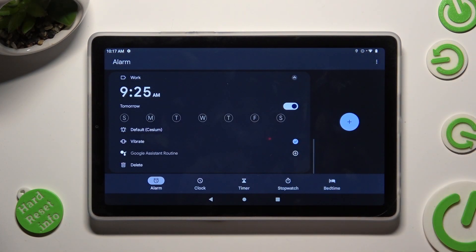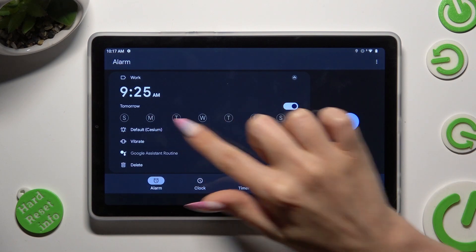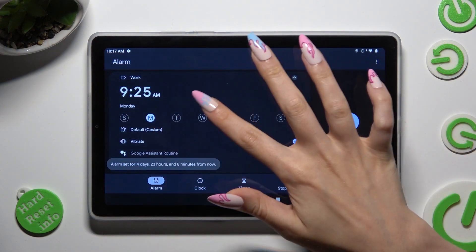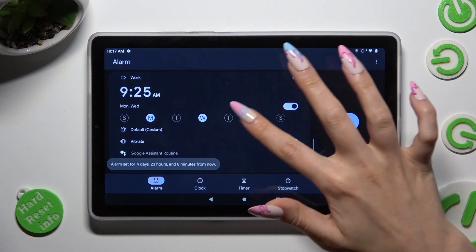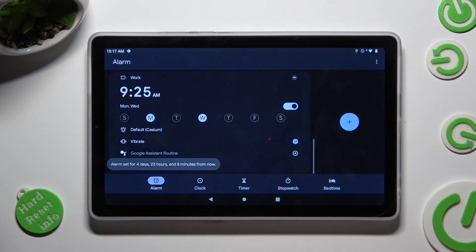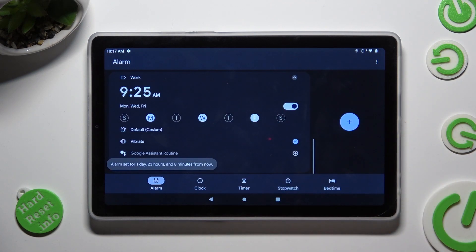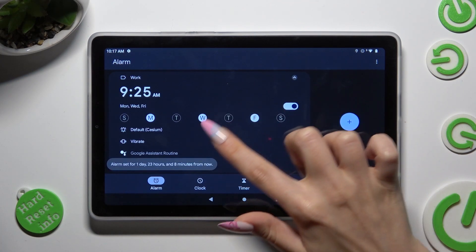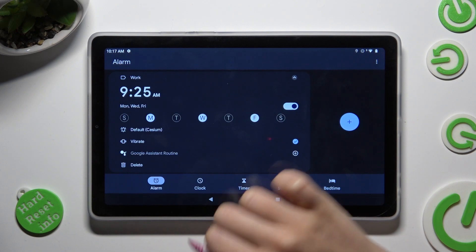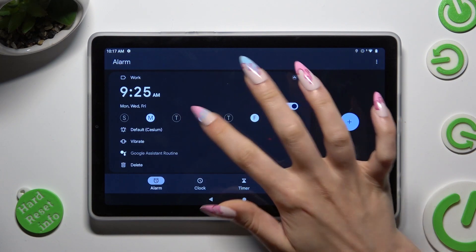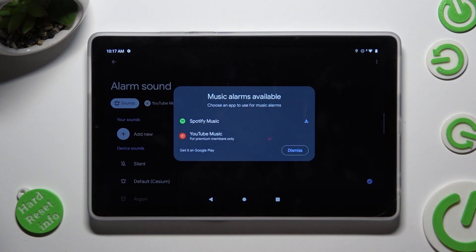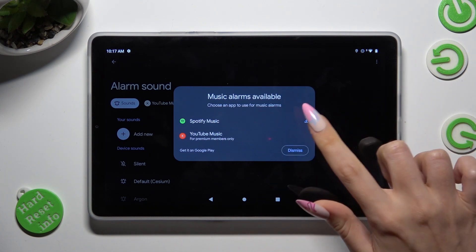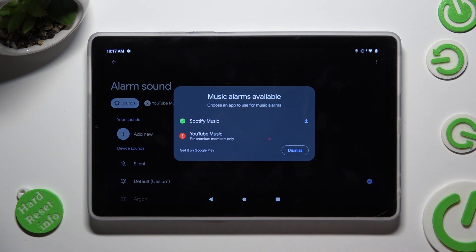Now pick days of the week by clicking on the chosen ones. And then select this little bell icon. Over here you can download Spotify music by clicking on it or select dismiss.